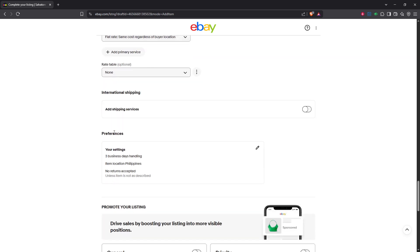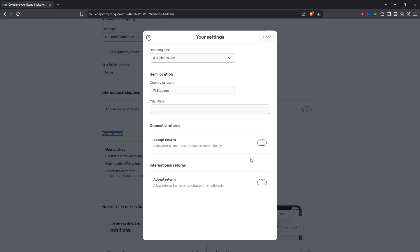At this point, you'll want to click on the pencil icon beside the handling time settings. This icon signals that you can edit the settings to better suit your needs. The pencil icon is a universal symbol for editing, so anytime you see it on eBay, you'll know changes can be made.